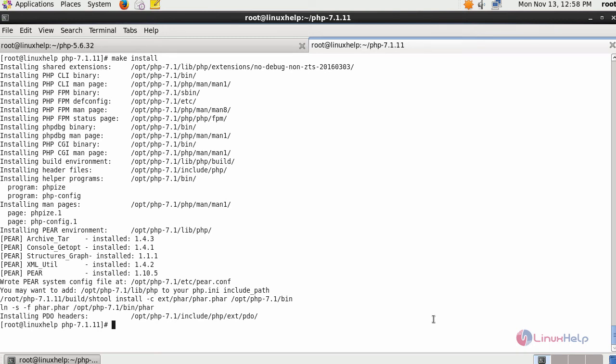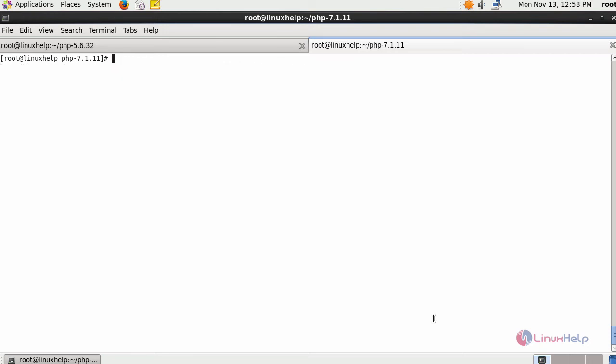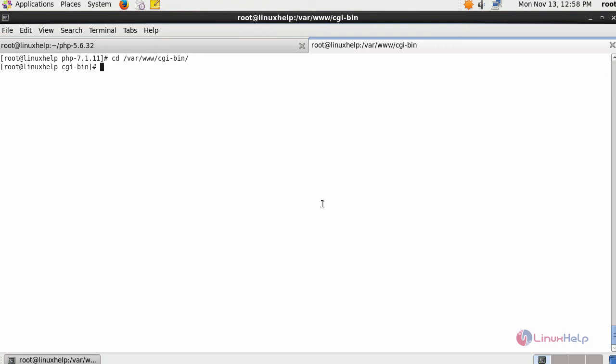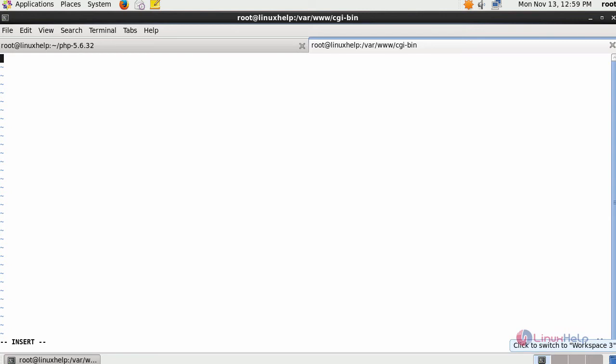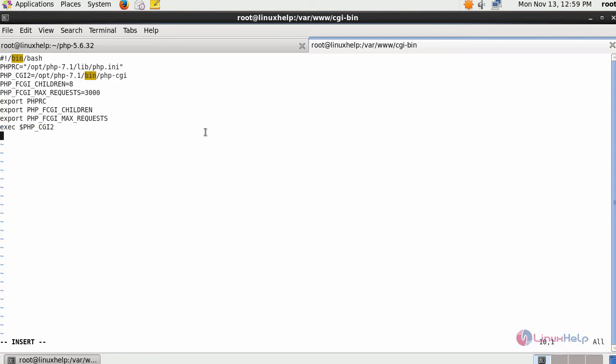Next, similarly create your FastCGI script for your PHP 7.1 as we did for PHP 5.6. Go inside your FastCGI location and create a file for inserting your script. After providing with your content, save the changes.